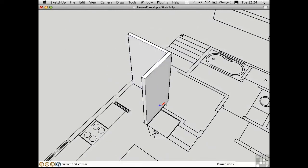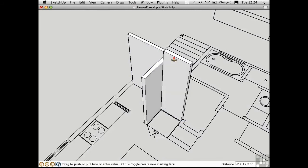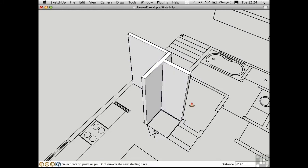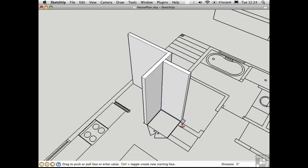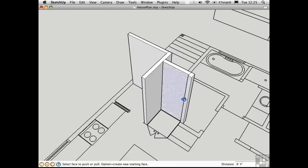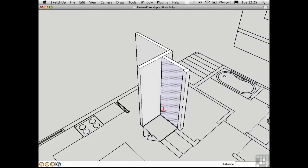So just working my way around, I'm going to use the rectangle tool, pull it up, and just keep going. And in this way, I can build up a model.